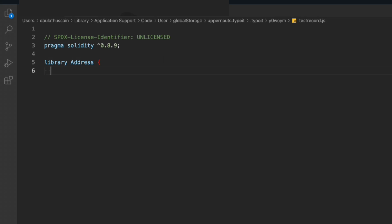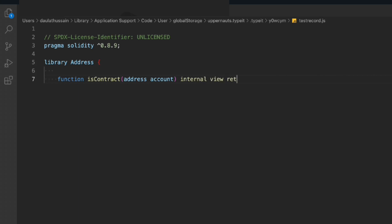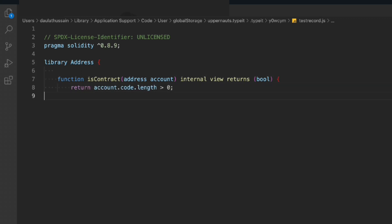We're going to build a lot of functions. The first one is called isContract. We'll pass in the address account, and this function will be internal view returning a boolean. It will return whether the address is a contract or an owner address. We return account.code.length greater than zero — if it's greater than zero it returns true, otherwise false. That's the simple check we're doing.